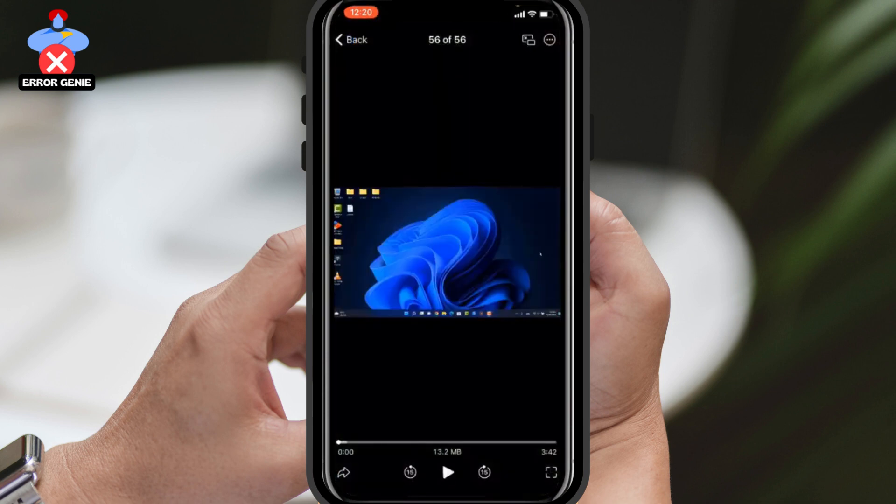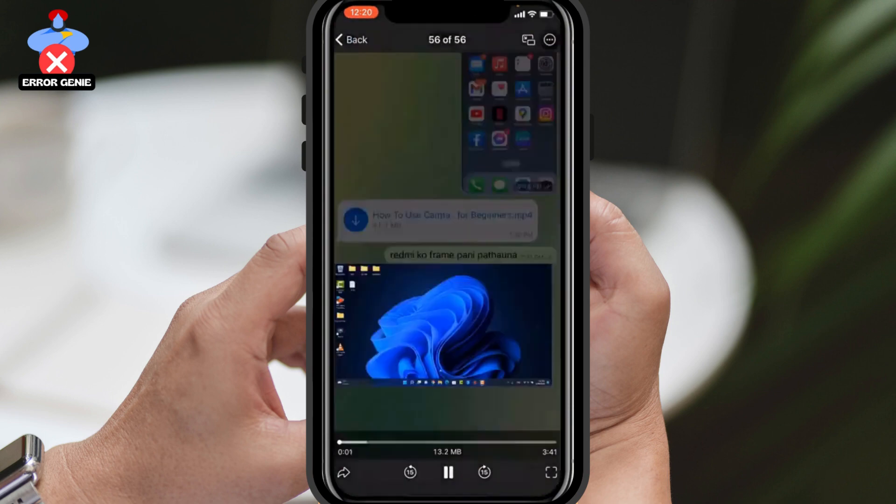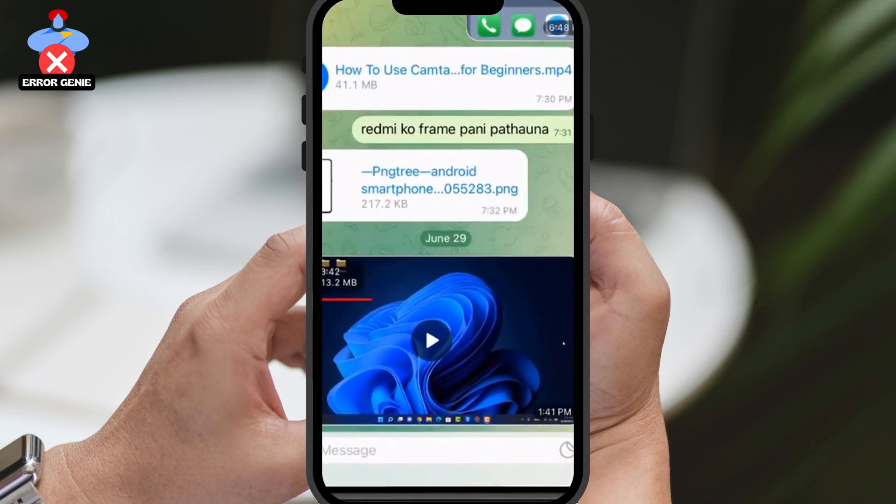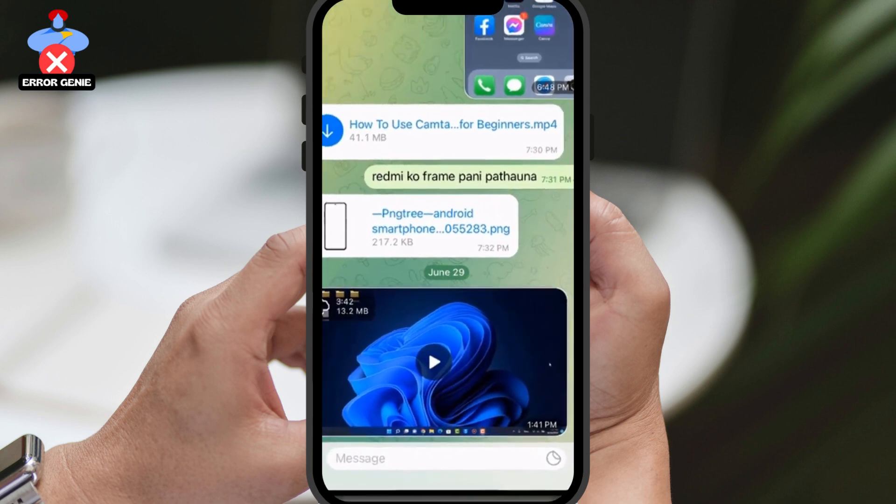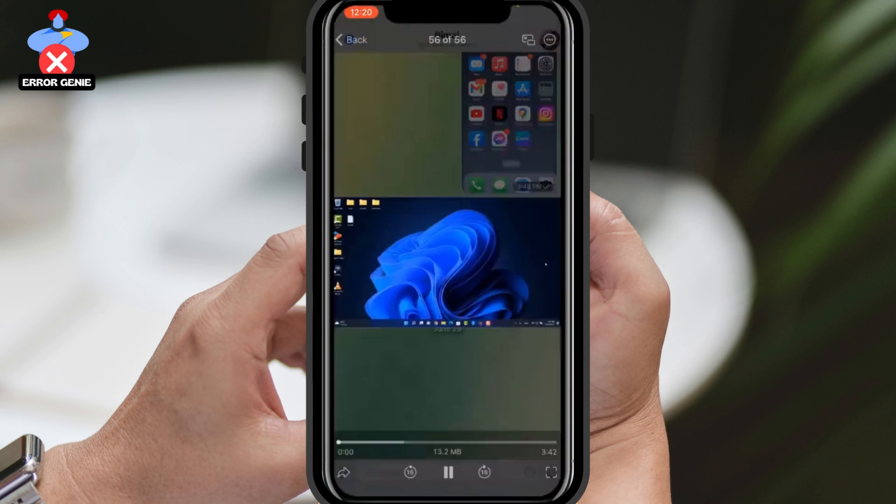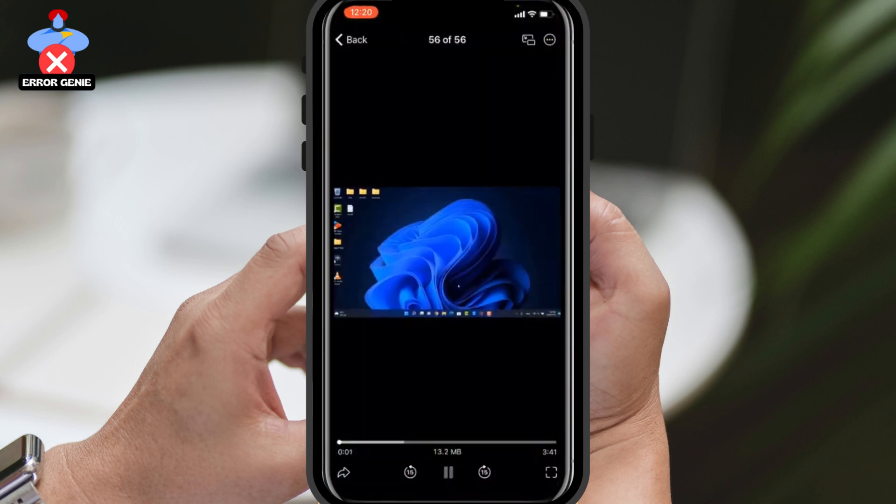To download it, simply tap on the download icon located at the top of the video. If you can't find the download icon, you can play the video and then tap on the three dots or inner circle icon. Then, select Save Video from the options provided.